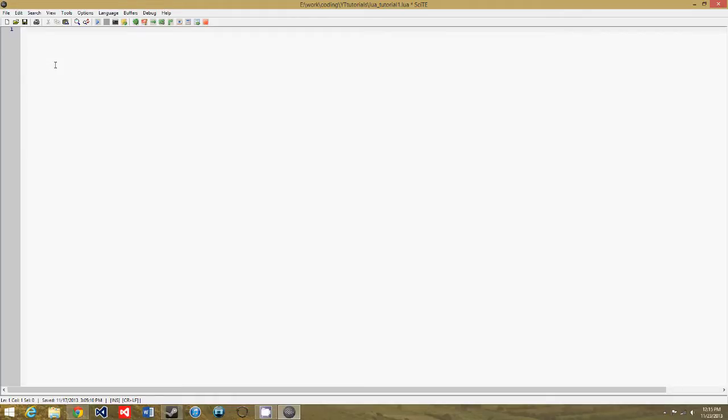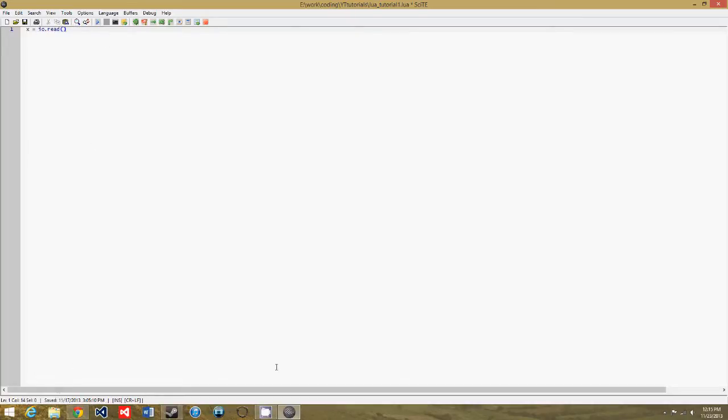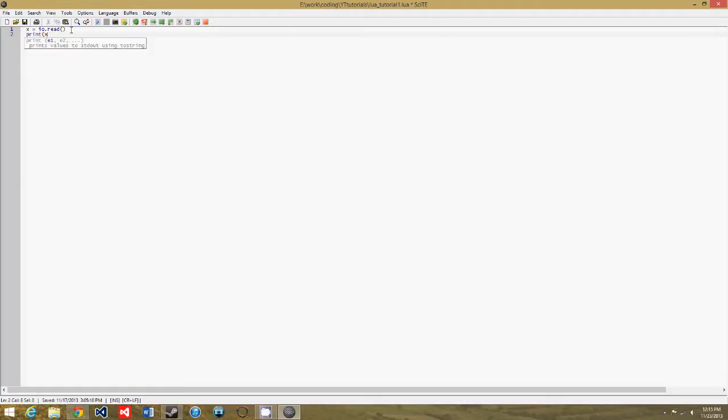So it's pretty simple. We'll just make a variable and set it to io.read. Io.read just reads from the current input file, which is the little window at the bottom of the screen we've been using to run a program so far. So x equals io.read and then we'll just do print x.